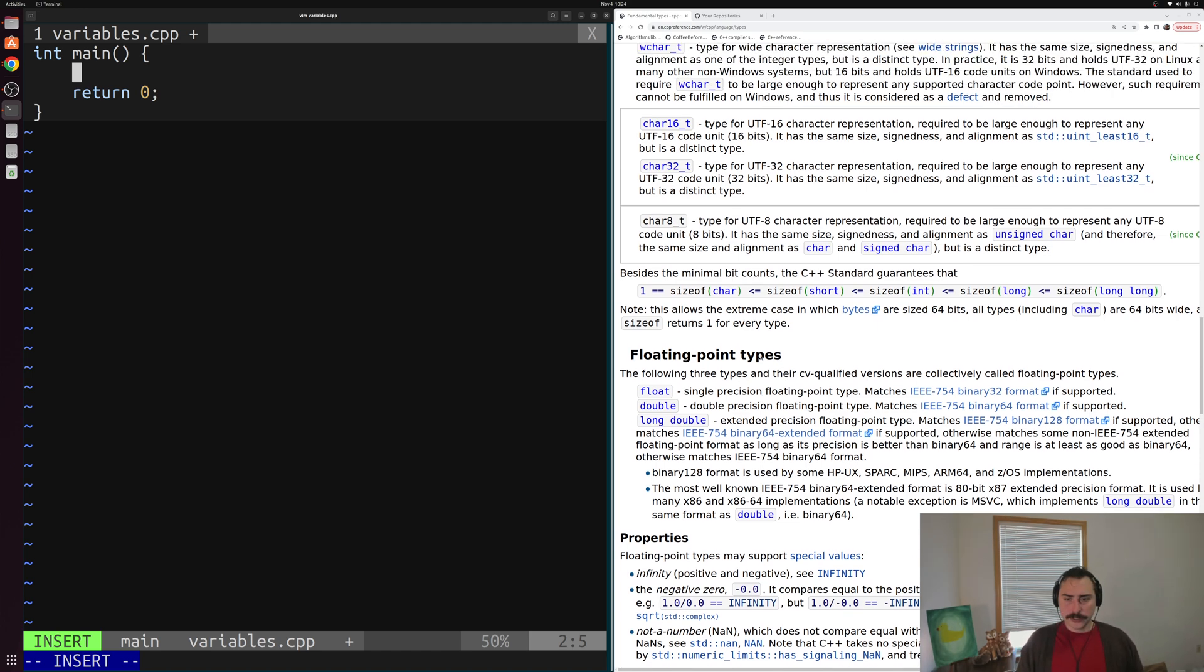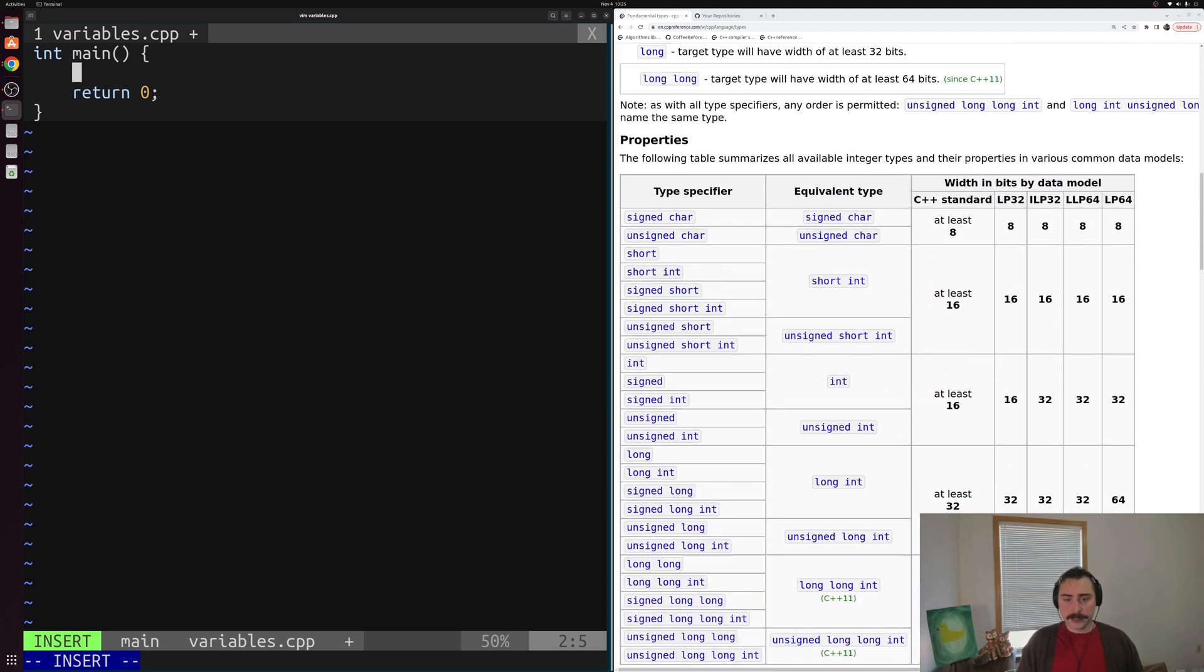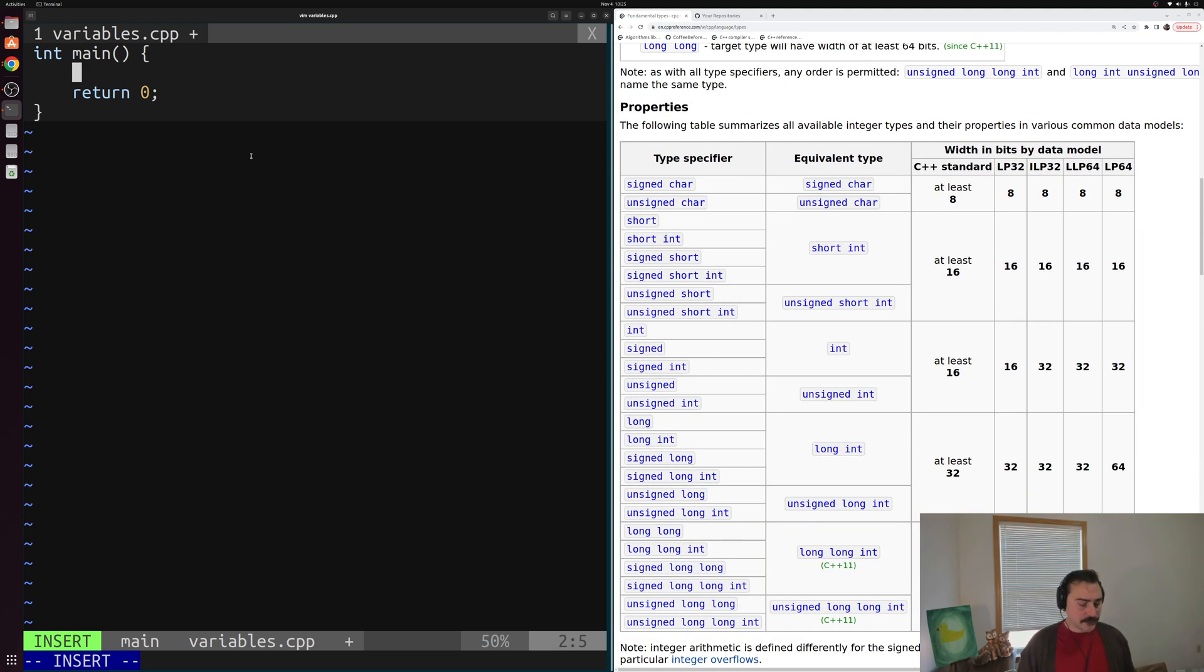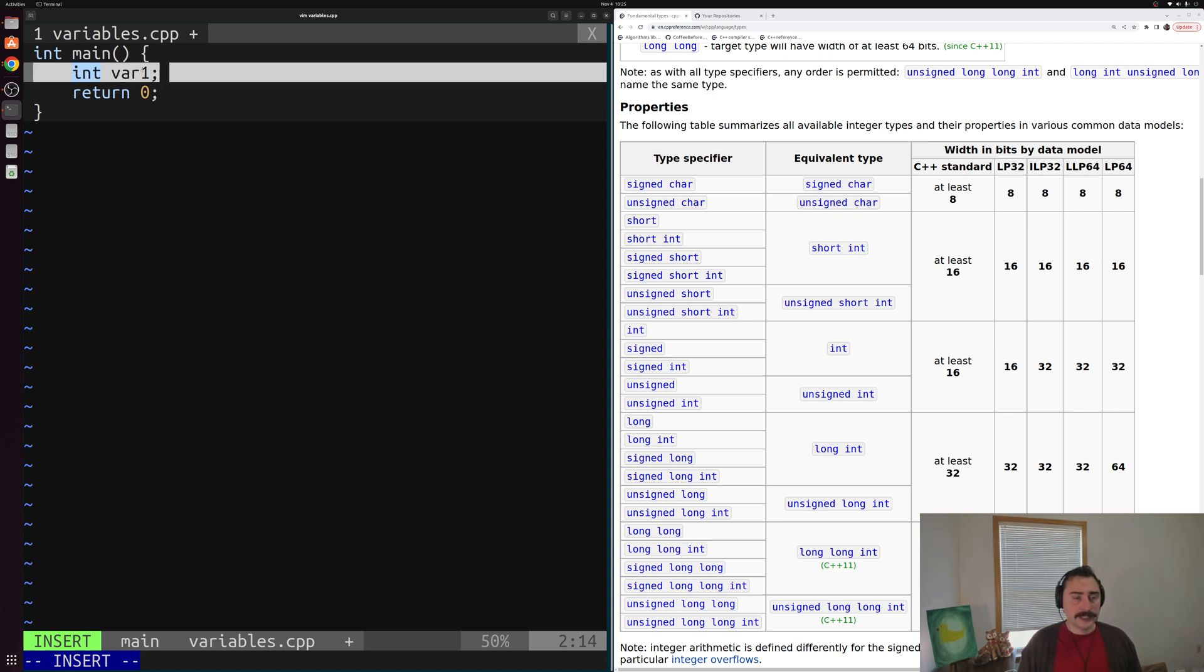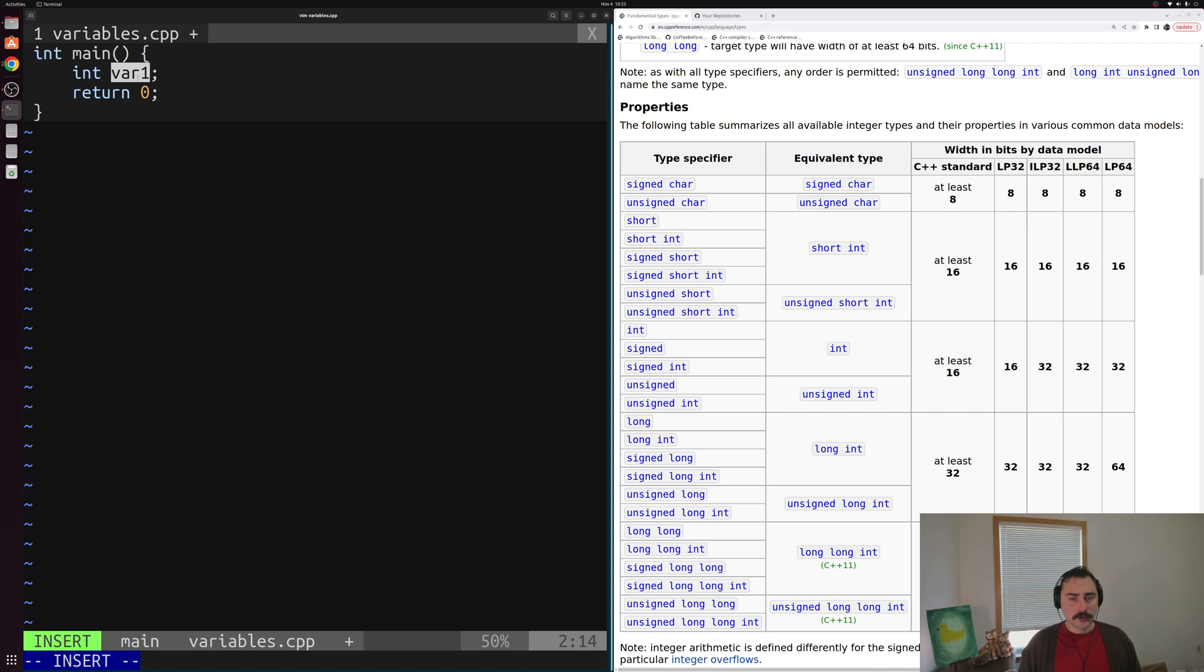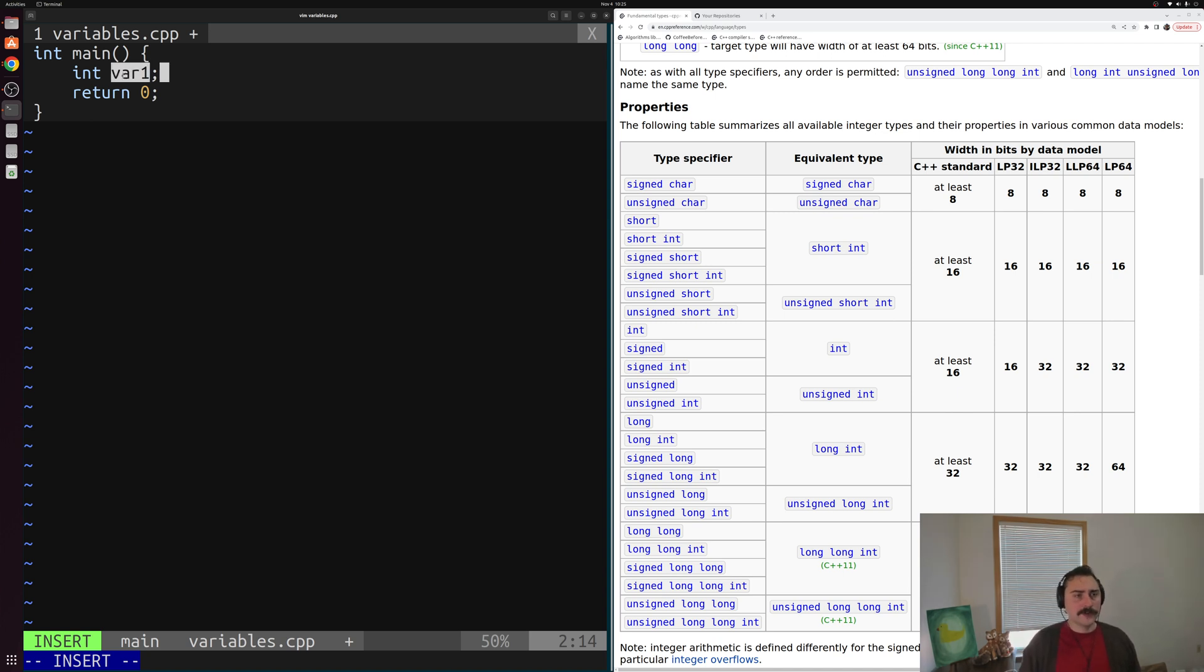So let's go ahead and start off with just creating some integer variables here. The way that we define a variable is by first starting out with the type that we want, so integer in this case, and then we can just give that type a particular name. So here we have the definition of a variable named var1. So what we're doing is we're telling our compiler, hey, I want an integer, and I'm going to refer to that integer as var1. So now later inside of my program, I can use var1 because now our compiler has the context about what var1 is. It's an integer.